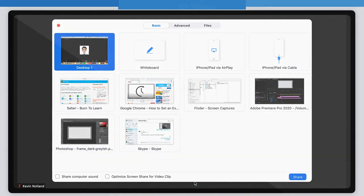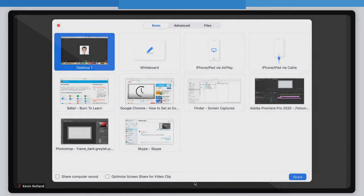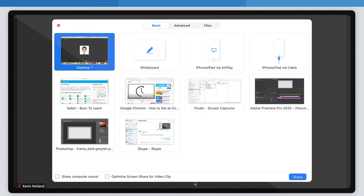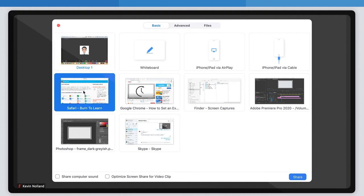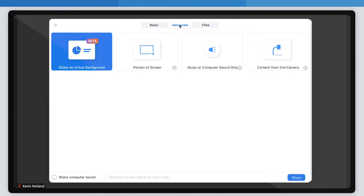Step 2: Selecting what to share. When you click the green share screen button, you'll be in the basic tab of the share screen options window. In this tab, you can select which screen you would like to share if you're connected to multiple monitors, or what window you want to share.